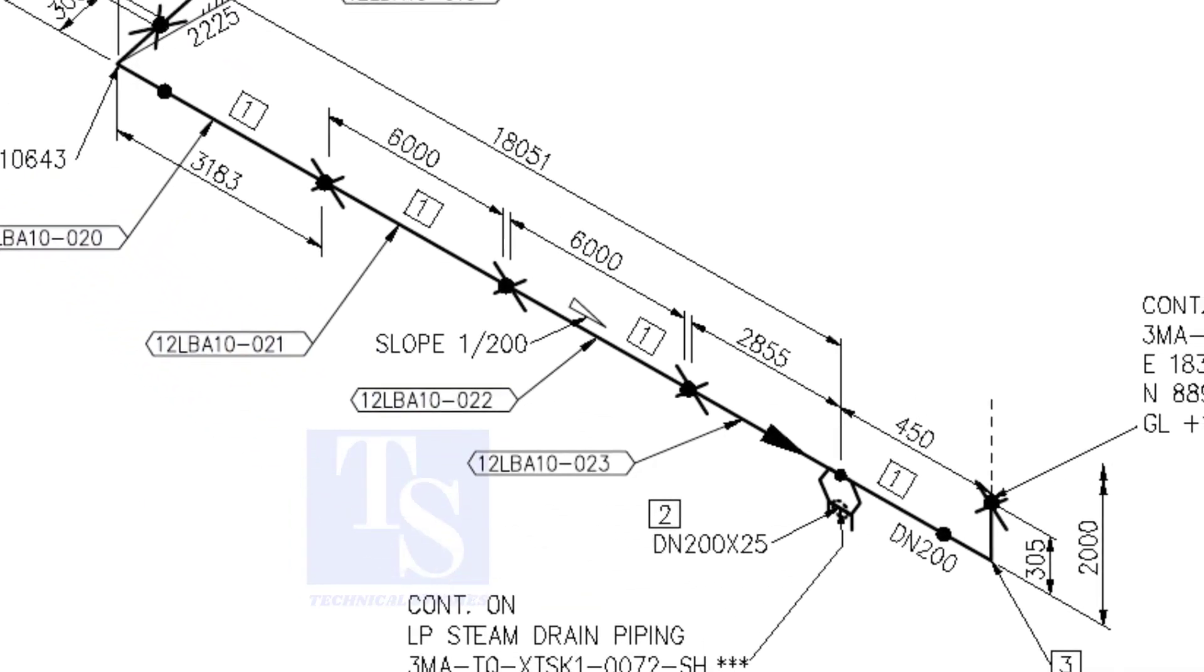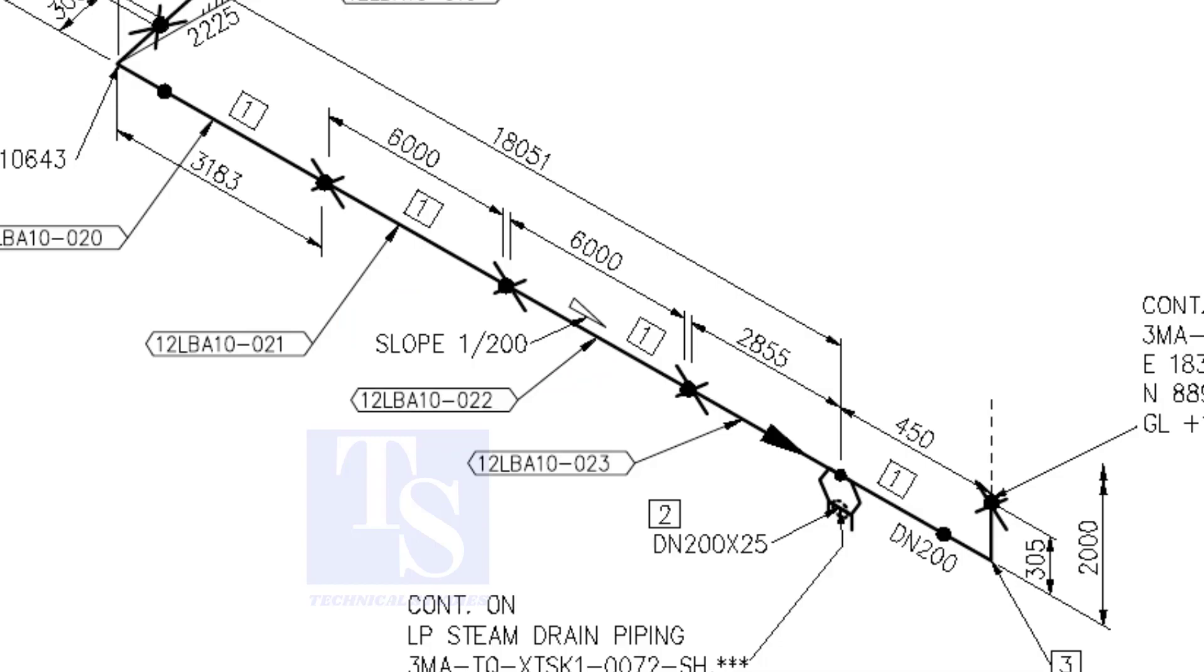Here, the slope ratio is 1 is to 200. Can you tell the slope for a 6000 millimeters long pipe, based on this ratio? 6000 divided by 200 is equal to 30 millimeters.